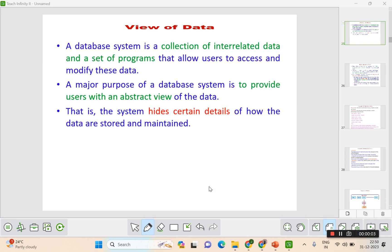Today we'll see the views of what is data abstraction, and then what are instances and schema. In the last video we have seen the introduction of database management system, what is the file processing system, and what are the disadvantages of file system and what has been overcome in database management system. The link of the first video is in the description.